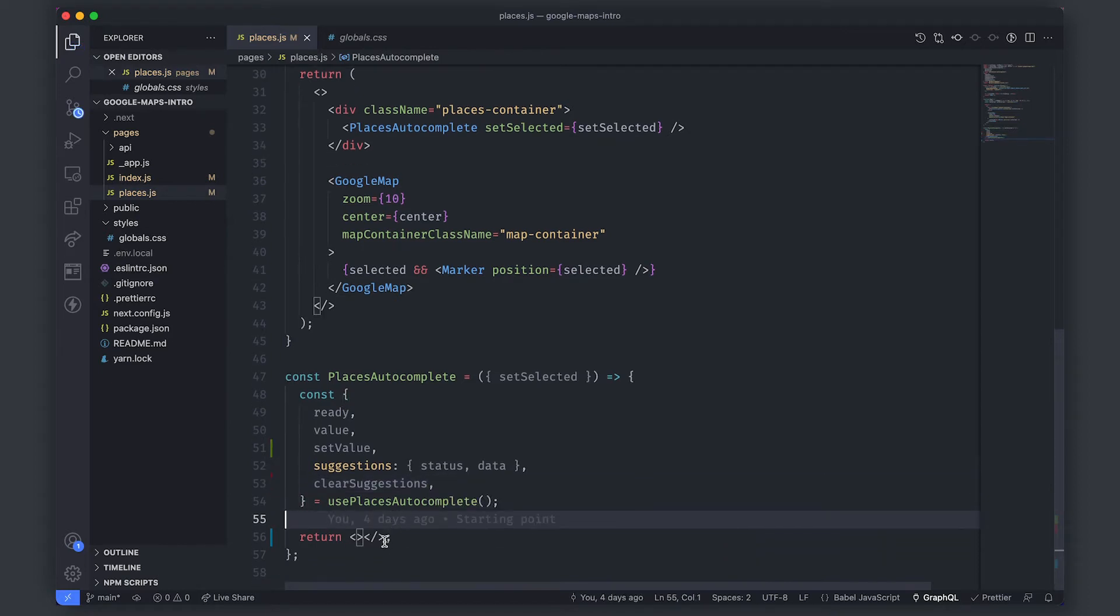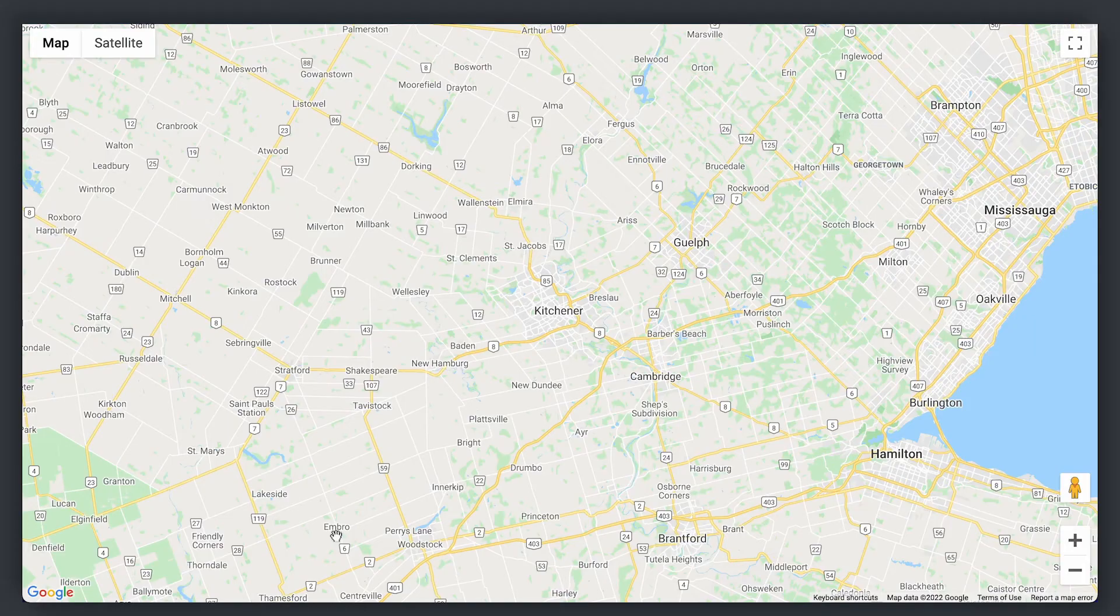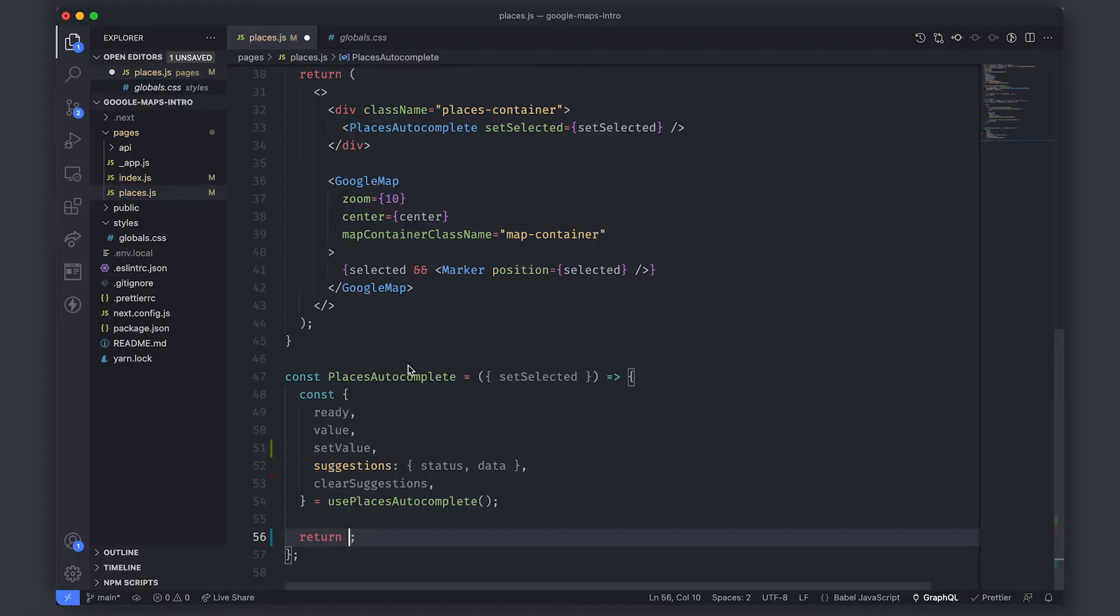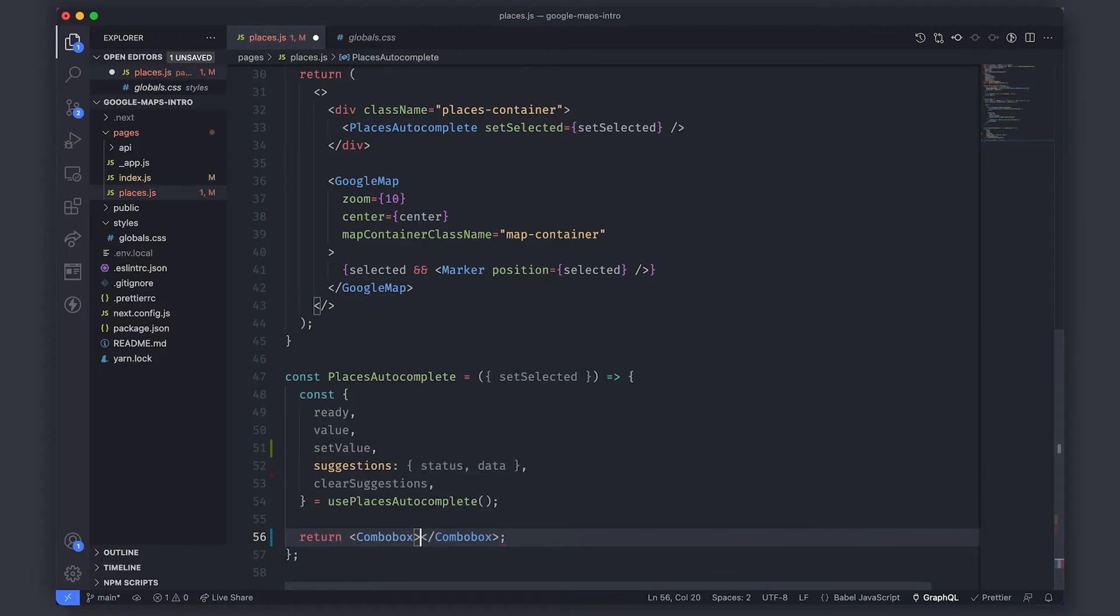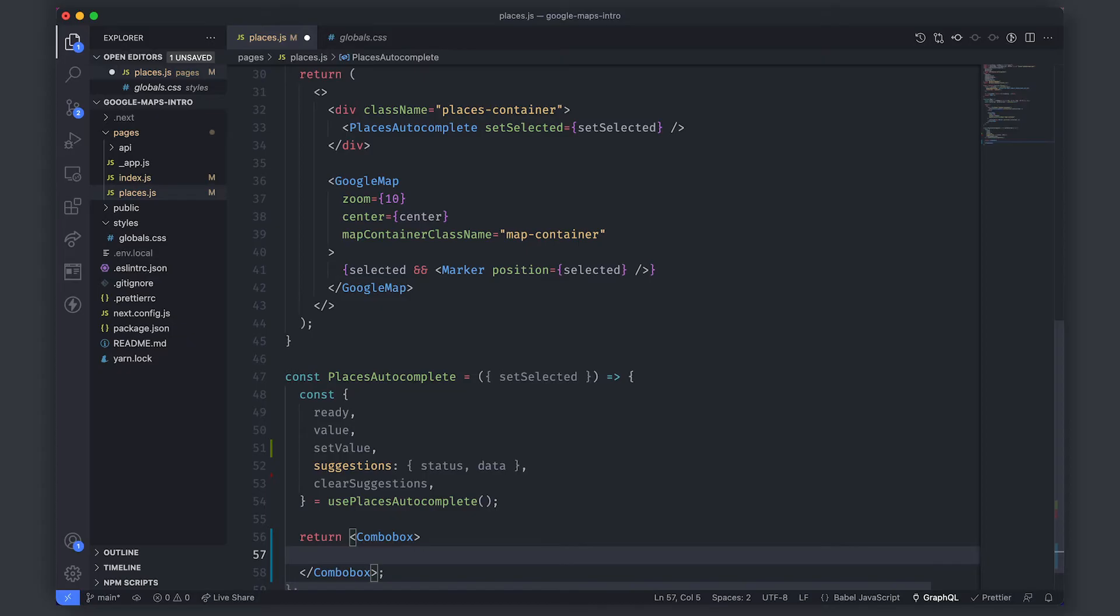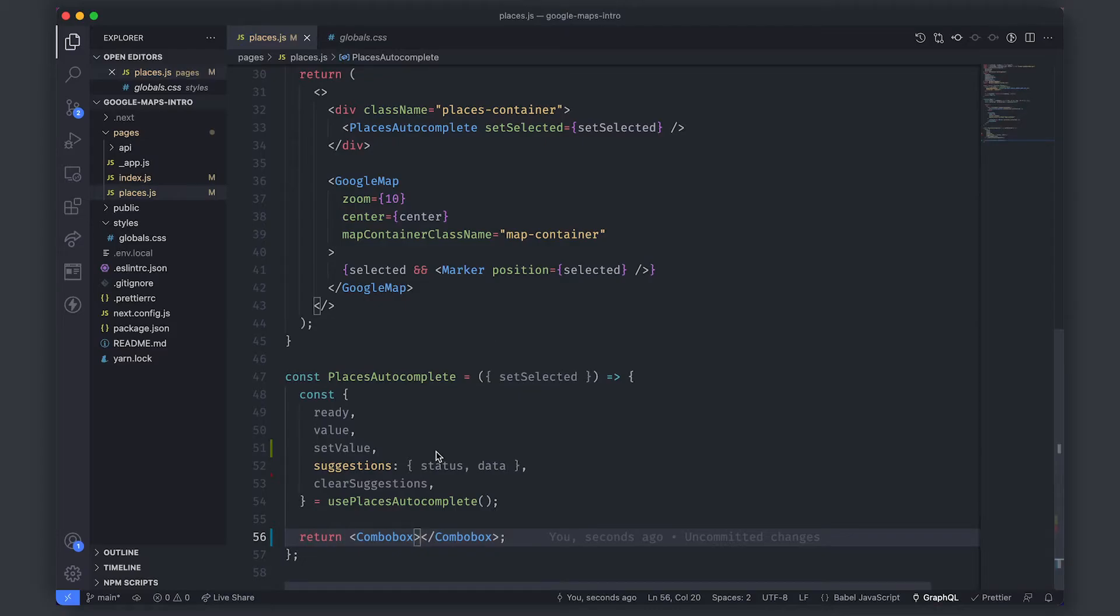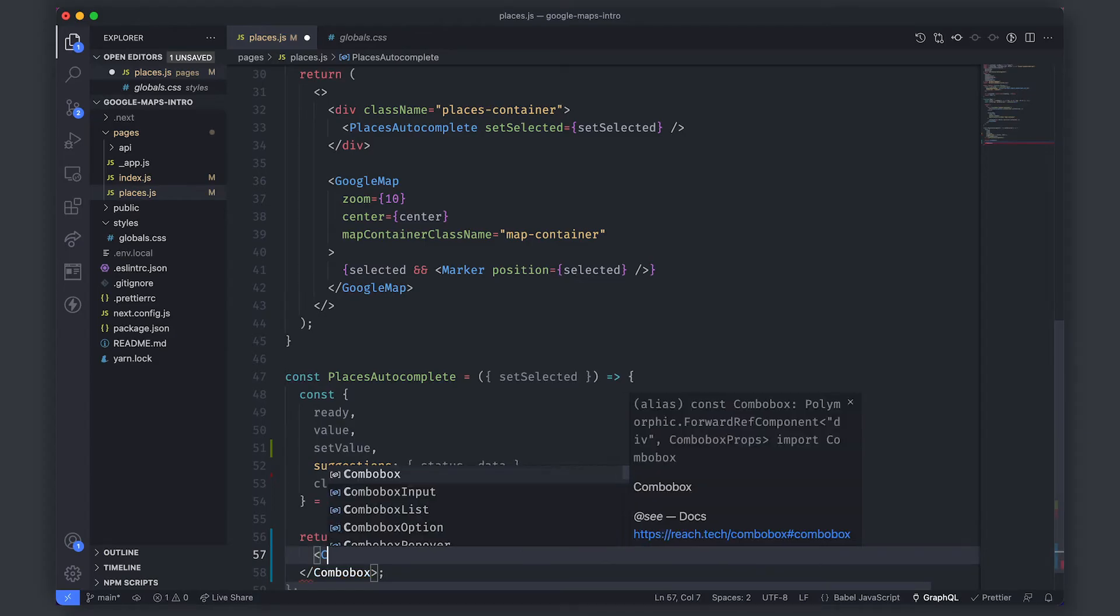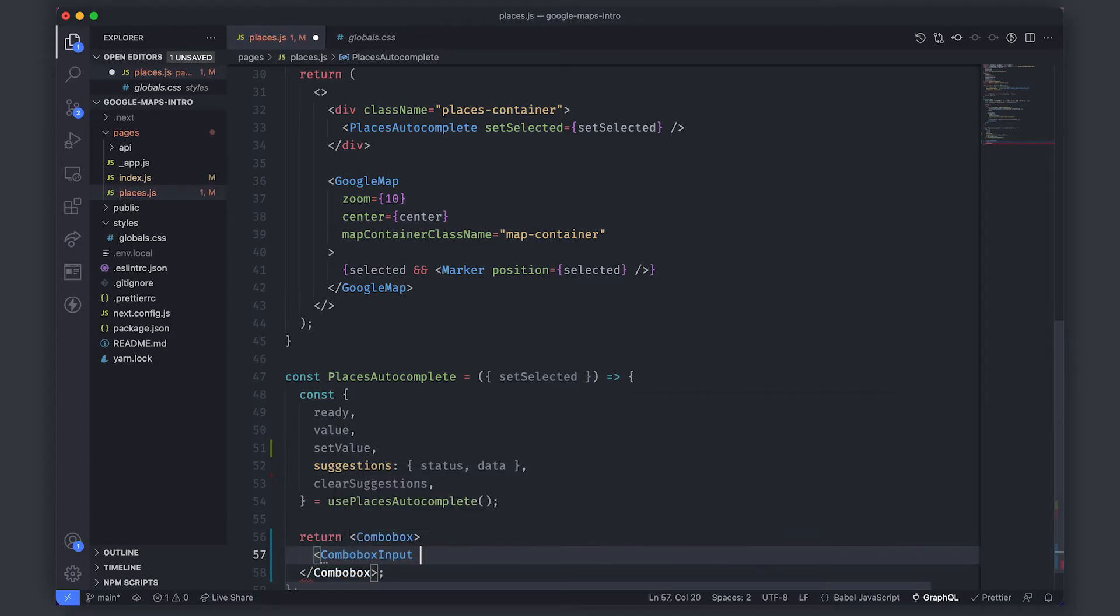So if we save this we now need to come and focus on the user input because if we come here we haven't actually rendered anything out yet. So as I mentioned before we're working with the reach combo box package and the first component we're going to add is combo box itself. So combo box does nothing alone. Nothing will be rendered at this point. Inside of it is where we need to put the combo box input.